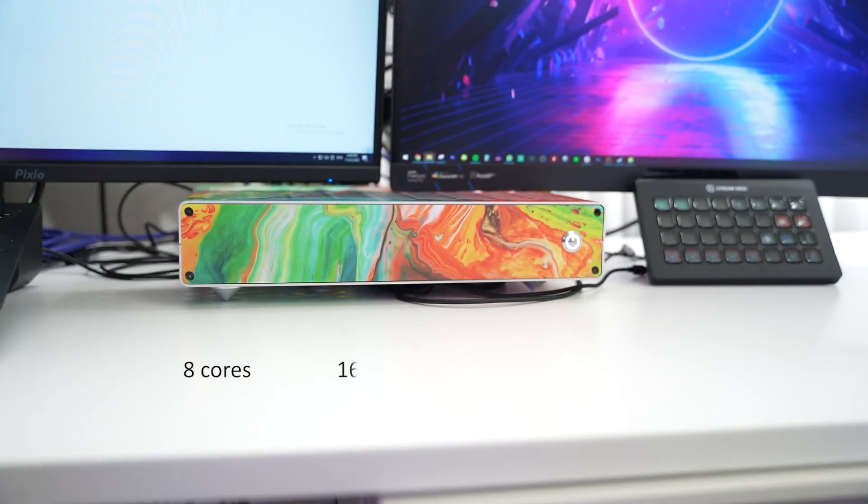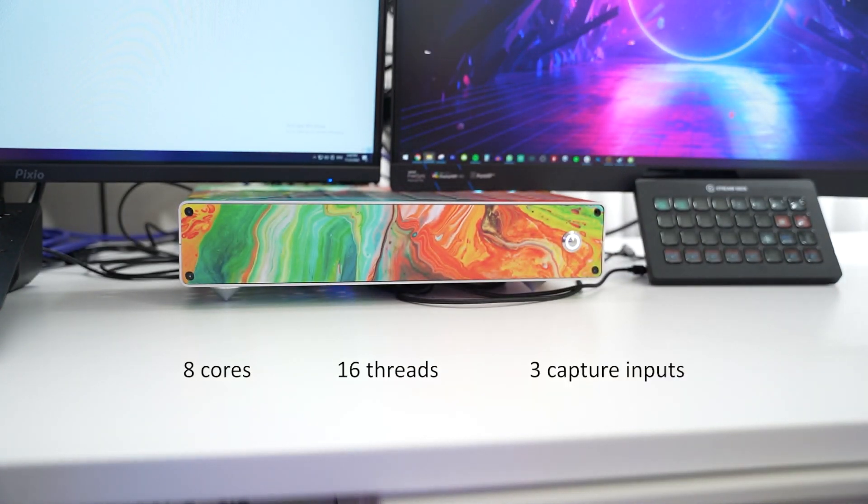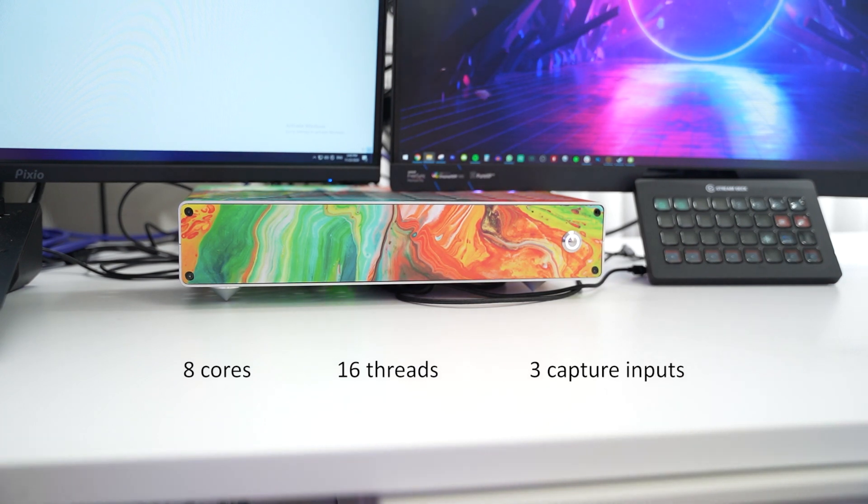But it packs eight cores, 16 threads, and has three inputs for capturing devices. I love it so much. We're going to talk about it a little bit more after we talk about today's video sponsor.